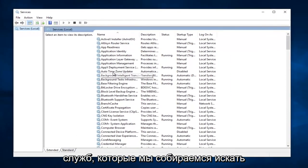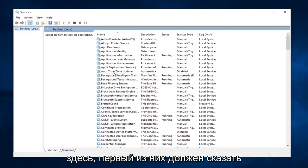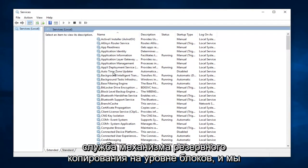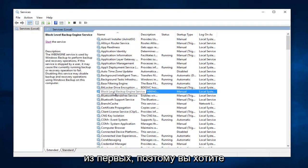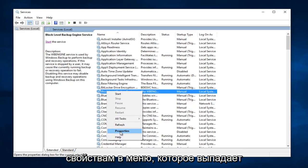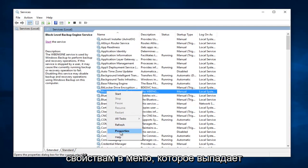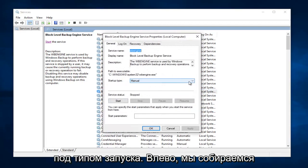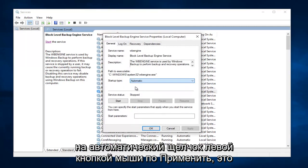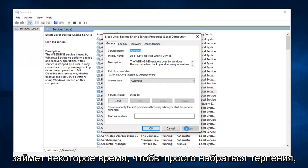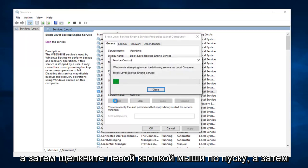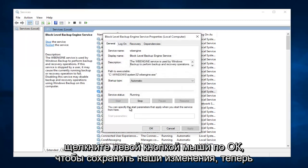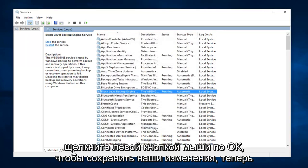So now there's going to be a few services we're going to be looking for here. The first one should say Block Level Backup Engine Service, and we can see it right here. Should be one of the first ones. So you want to right click on it, and then left click on Properties on the menu that drops down. Underneath Startup Type, left click on this little drop down arrow. Make sure it's set to Automatic. Left click on Apply. This will take a moment so just be patient. And then left click on Start, and then left click on OK to save our changes.